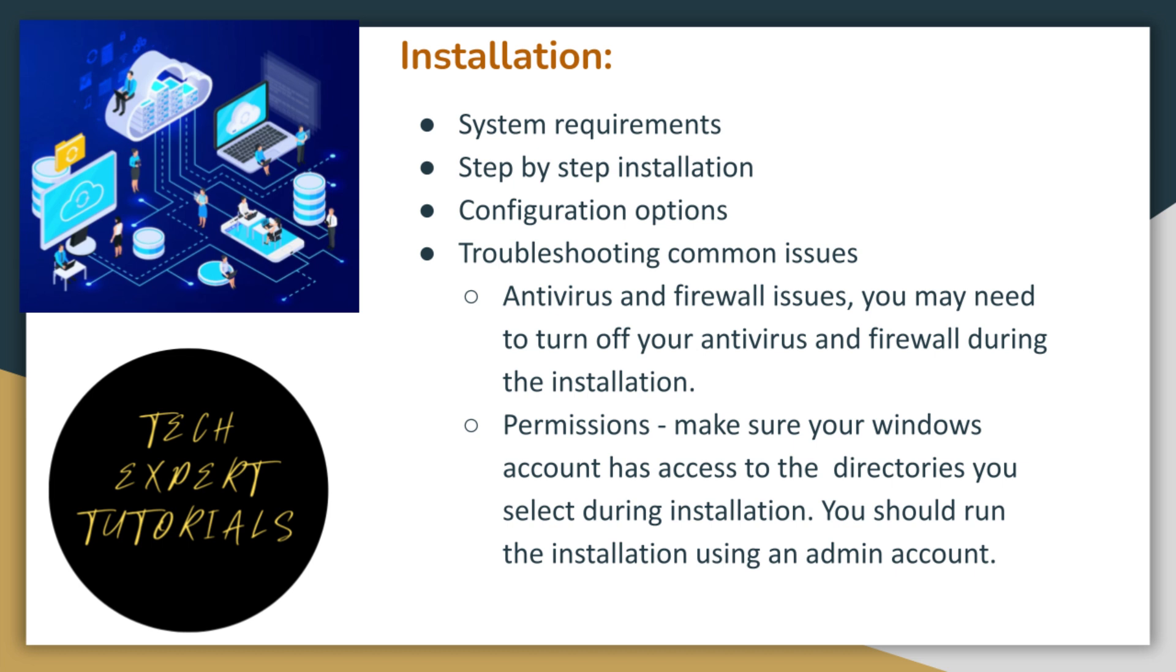In this video, we will also be covering installation, including system requirements, step-by-step installation, configuration options, and troubleshooting some common issues.